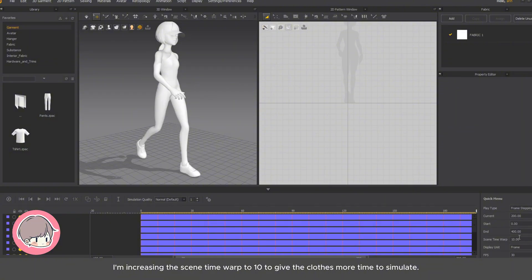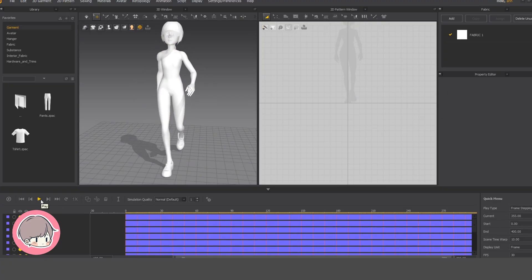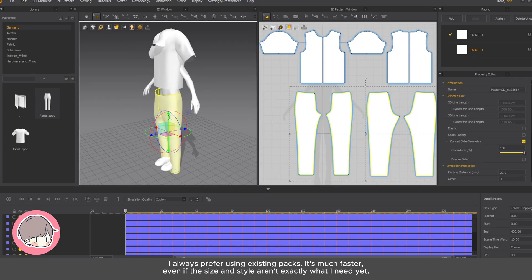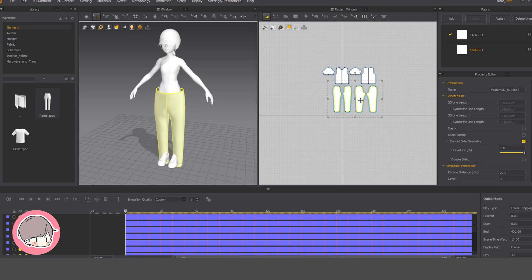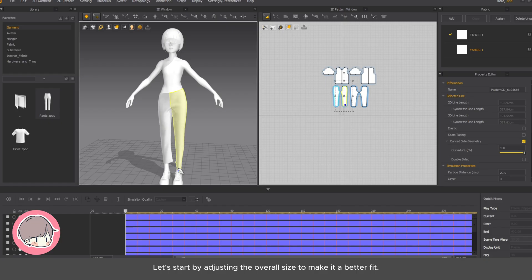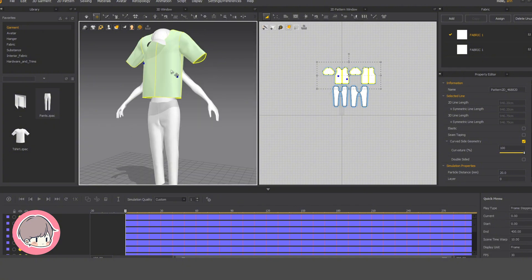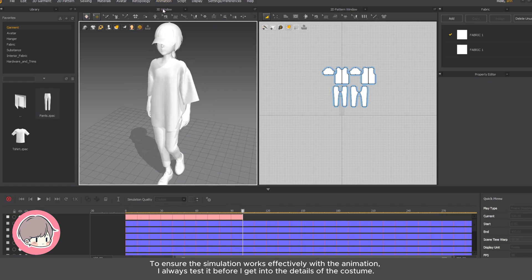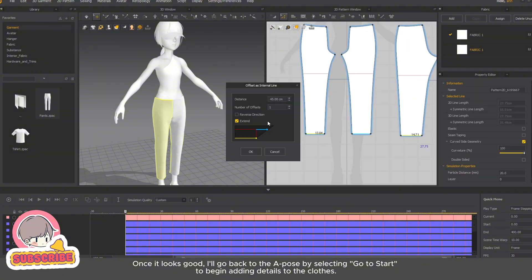I'm increasing the scene time warp to 10 to give the clothes more time to simulate. Go to start and revert to the A pose to begin creating the clothes. I always prefer using existing packs — it's much faster, even if the size and style aren't exactly what I need yet. I always test the simulation before getting into the details of the costume. Once it looks good, I'll go back to the A pose by selecting go to start, to begin adding details to the clothes.